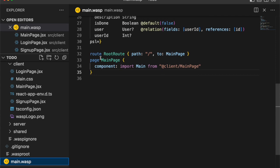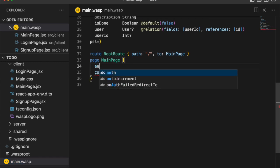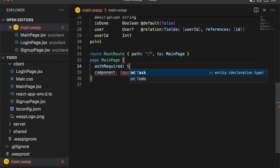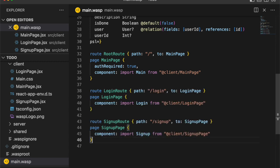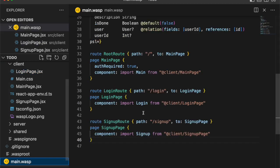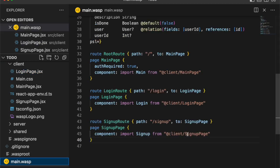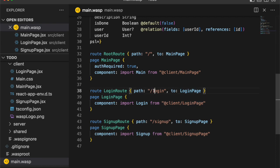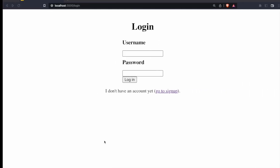So now let's make sure we protect our main route by adding auth required equals true to the main page. And with that, this page is protected. Now let's go ahead and import our other pages. So we have the login route importing the login page that we just created, and the sign up route imports the sign up page. These are accessible at the paths login and sign up.